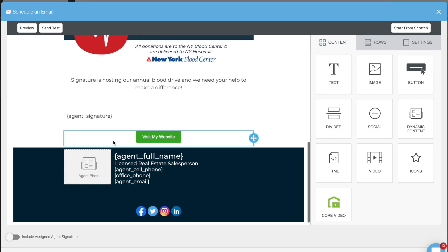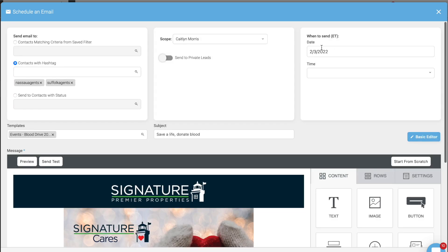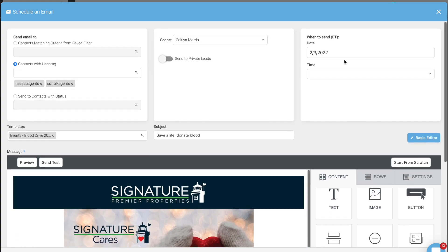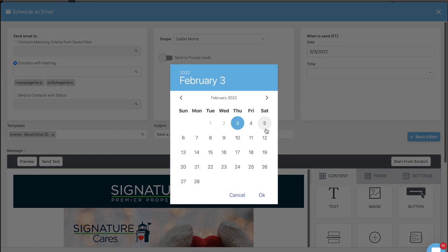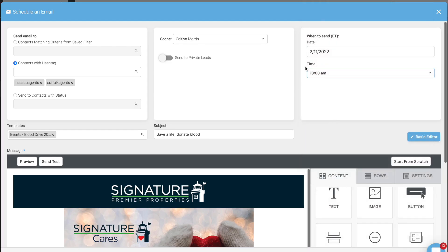At the bottom, these are all merge tags, which means whatever's in these squiggly parentheses will change to whatever's in the contact's info — so at the bottom this is all going to be my information. Then for When to Send, since the blood drive is on February 15th, I'm going to send this out on February 11th — next Friday at 10 a.m. Set the date and time, click Schedule, and you're done.